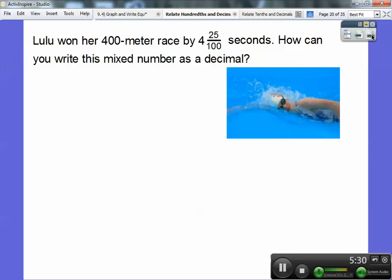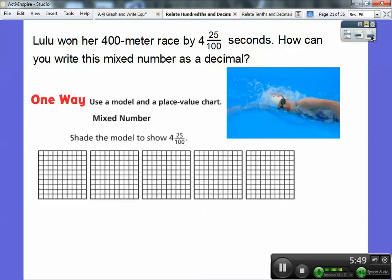Lulu won her 400 meter race by four and twenty-five one-hundredths seconds. Did you hear the word 'and'? So this is like four-point-two-five. How can you write this mixed number as a decimal? One way is to use a model and a place value chart. We shade all four full hundred-grids, and then on the fifth grid, shade only twenty-five squares.